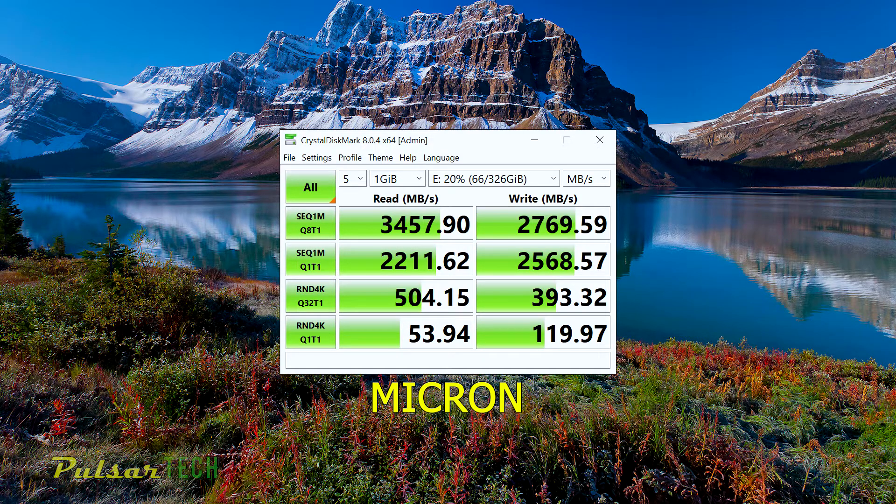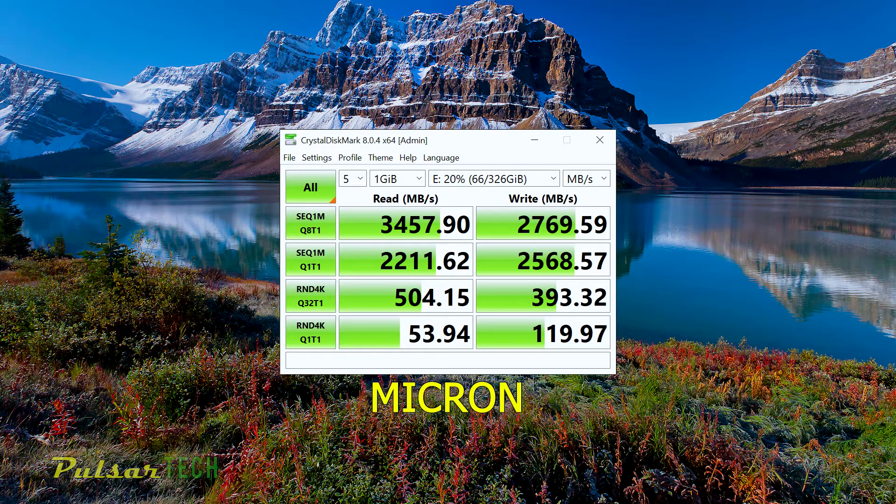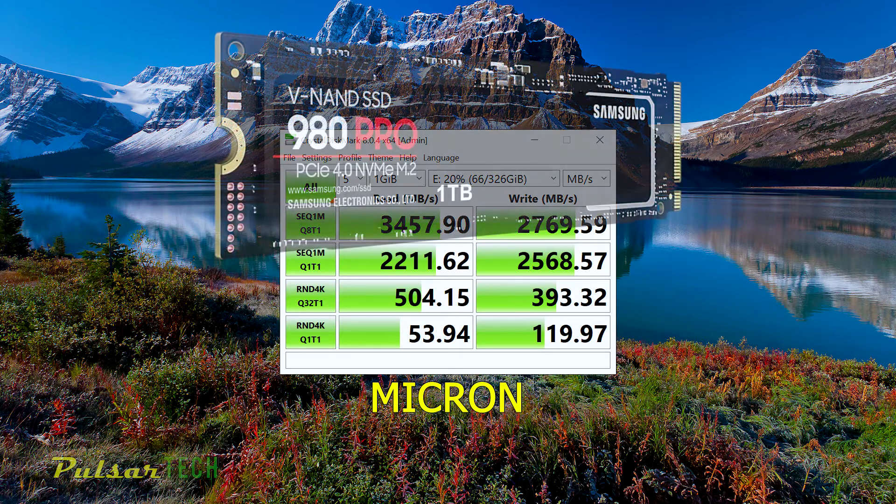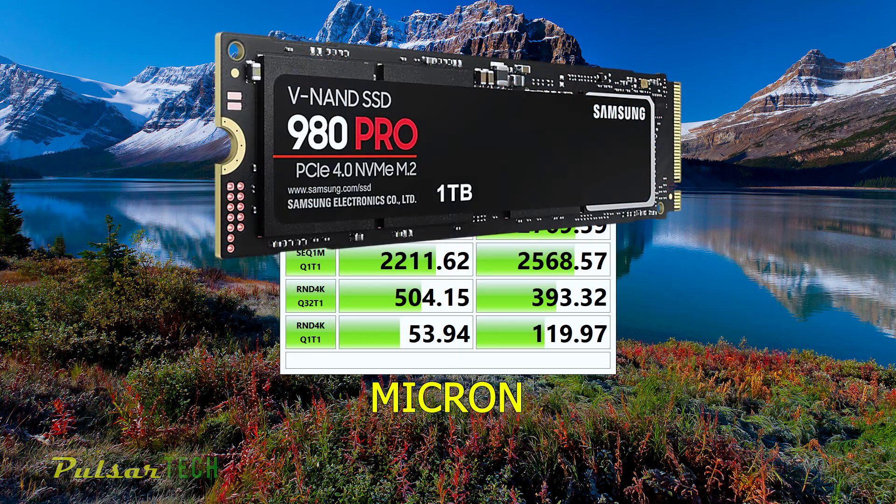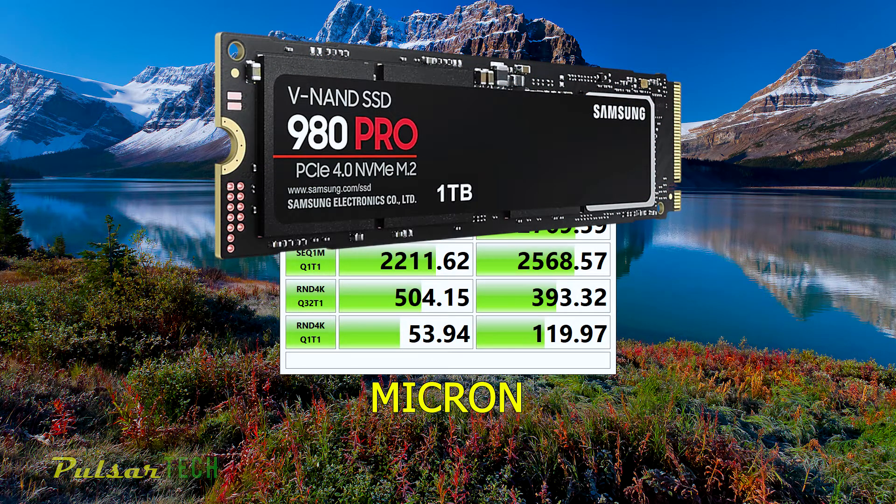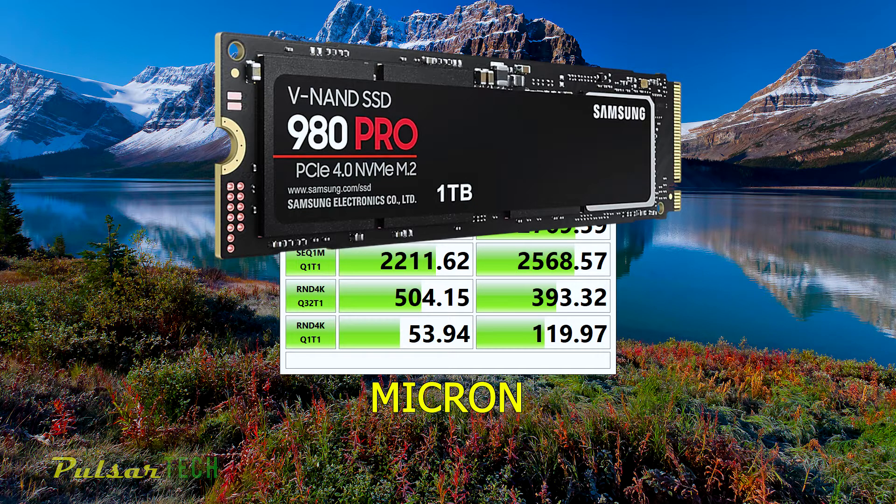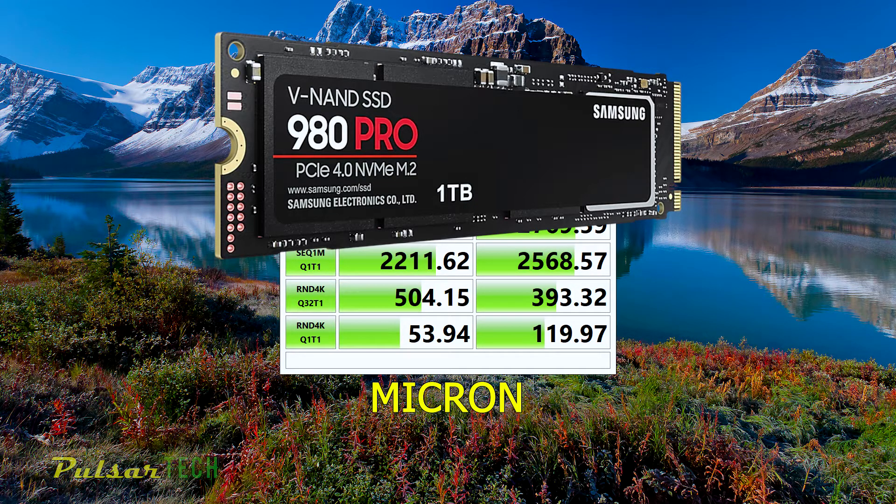These are really good results for the PCIe 3.0 and for a budget level SSD drive. Of course, you can get a top of the line Samsung SSD drive that's going to be using PCIe 4.0.